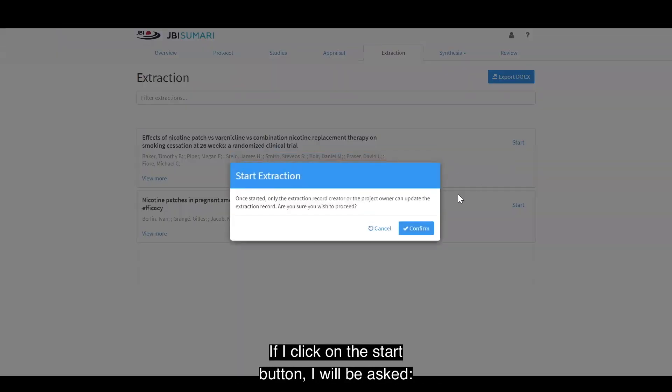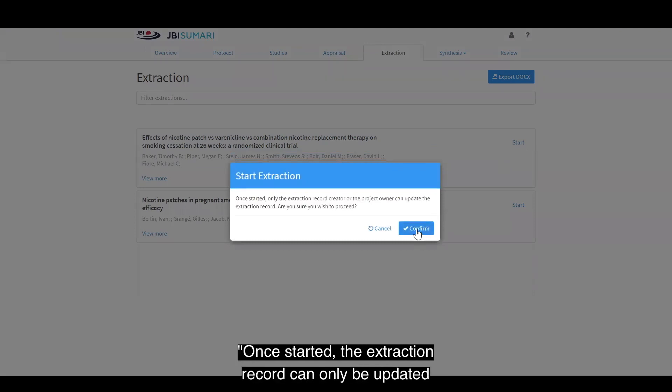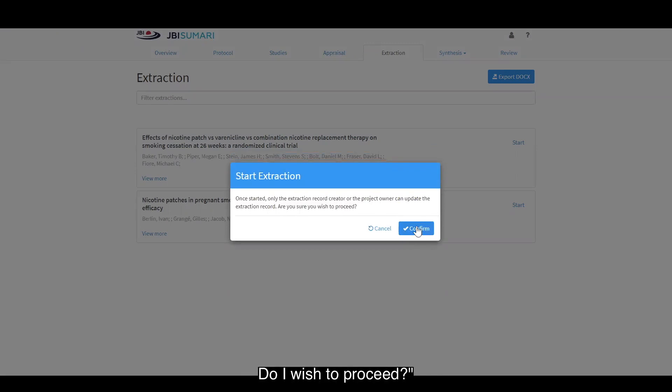If I click on the start button, I will be asked: once started, the extraction record can only be updated by the person who started the extraction record. Do I wish to proceed? I will click confirm.